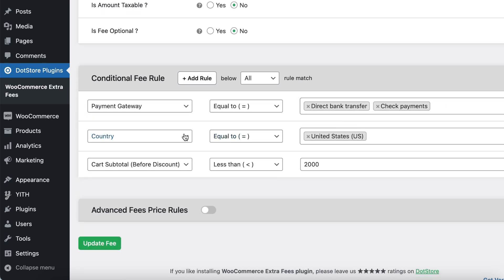In the second rule, Country is United States. In the third rule, the cart total is less than $2,000. All these conditions must be met for the processing fee to apply.